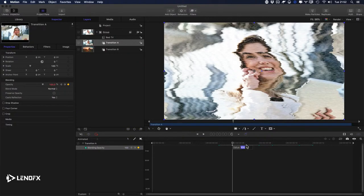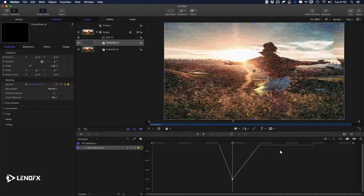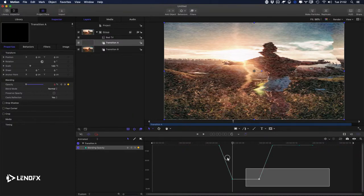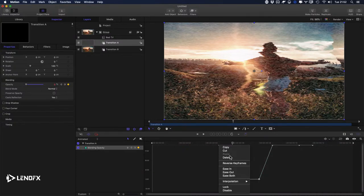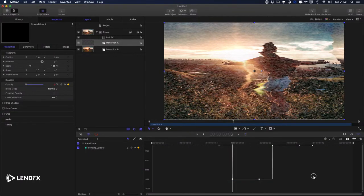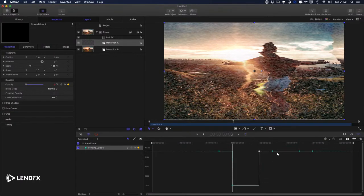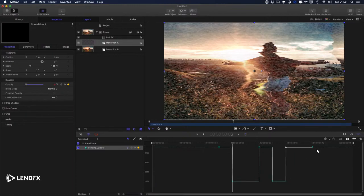Double-click on the first keyframe and put zero. Double-click on another keyframe and put zero. Select everything, right-click, select Interpolation — Constant — to create an abrupt step-like change. Now I can also cut the clip using the O key or trim it in the timeline.